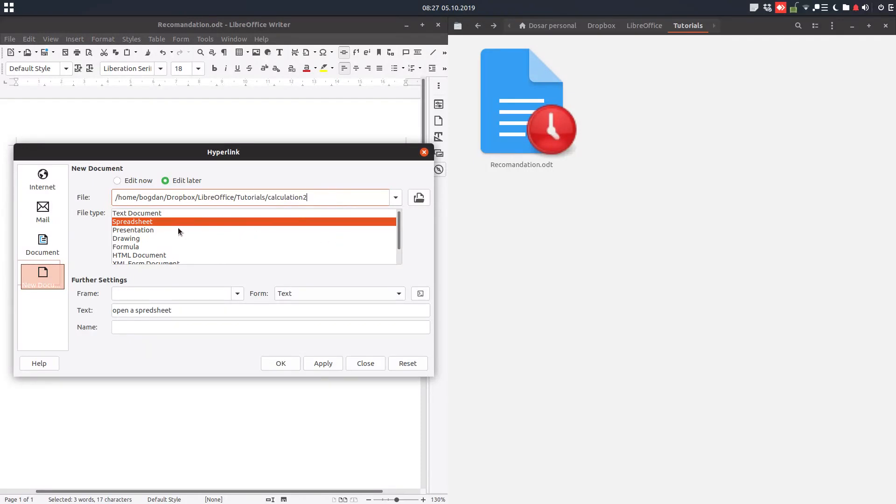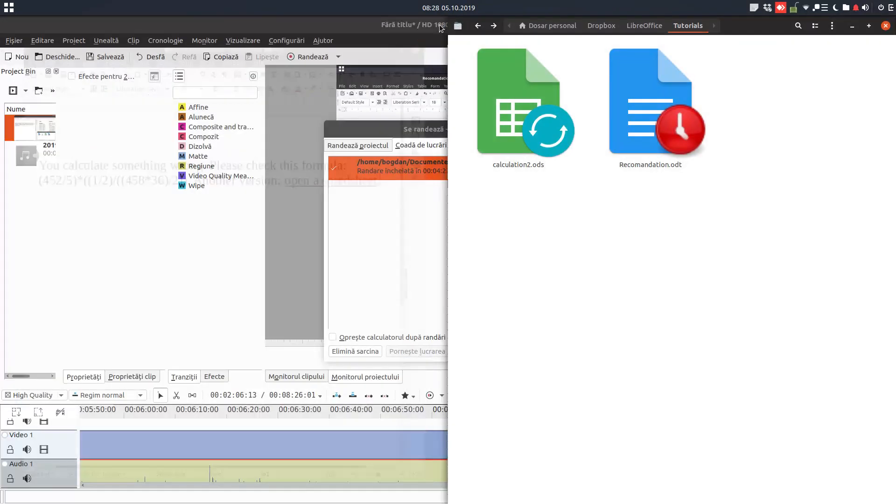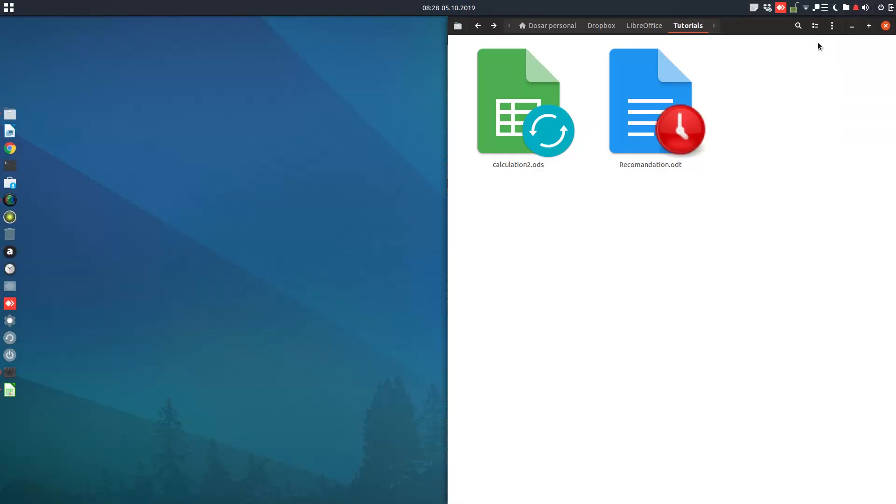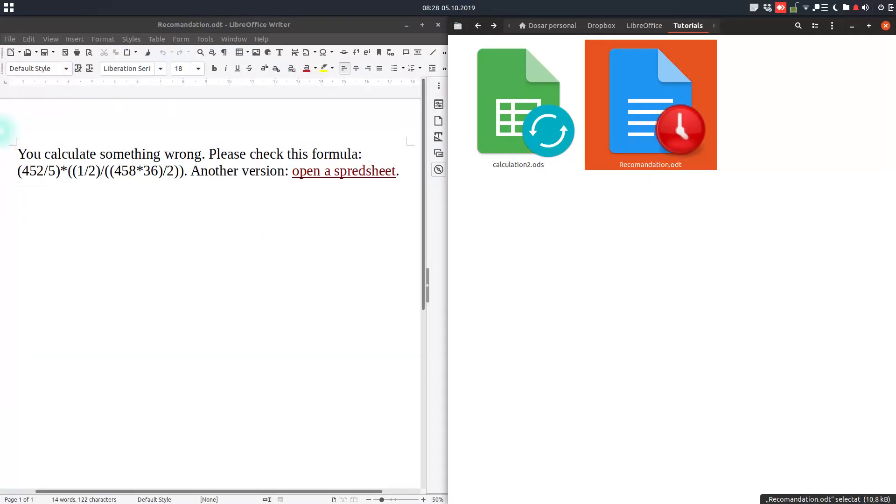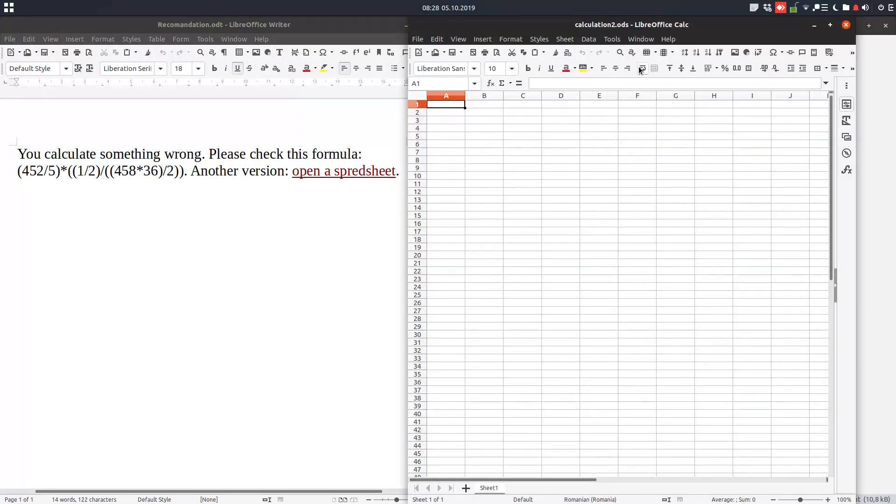And we choose spreadsheet. Okay, it's the same thing but it doesn't open. I can close it. I'm opening the recommendation, I'm clicking here, and you can see 'calculation 2' was created before but opens only now.